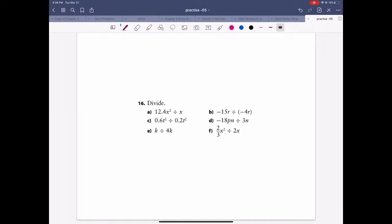Some people asked about question 16, so let's do it. I'll briefly go through each one. The first one — like we said before — we have to divide the coefficient. Here's the coefficient, and the coefficient for this term is one, so it's 12.4 divided by one. If there's nothing there, you just keep the constant.